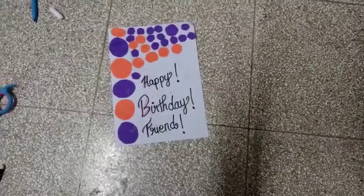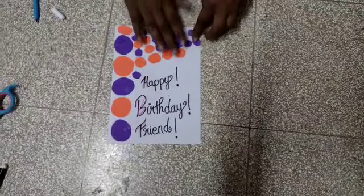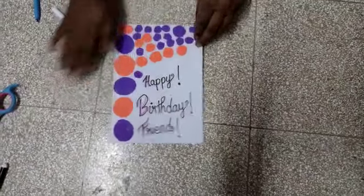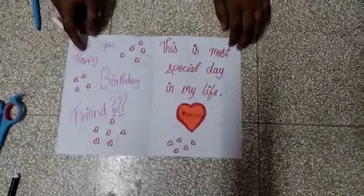Now we have completed our greeting card. This is our greeting card.